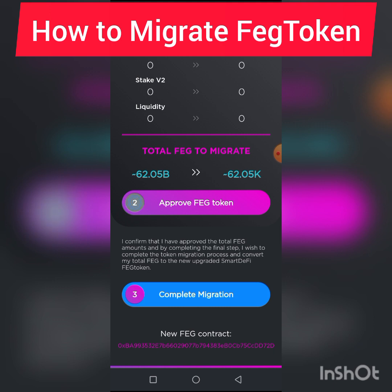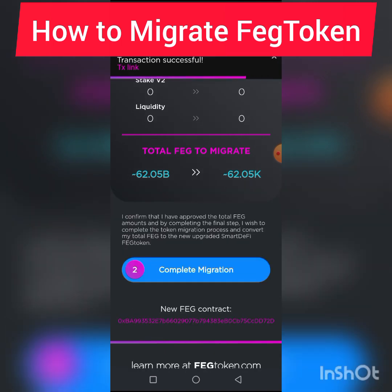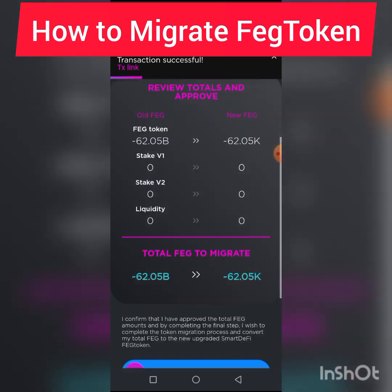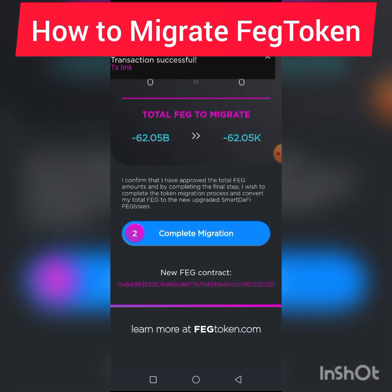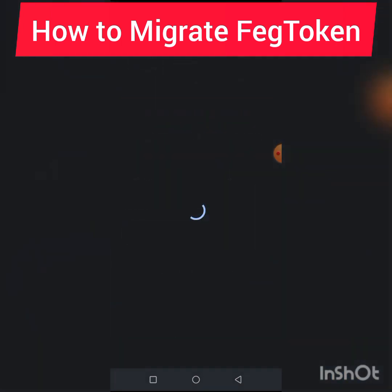When you click Confirm, the next thing you need to do is to approve — it's very simple. Then you click Complete Process.